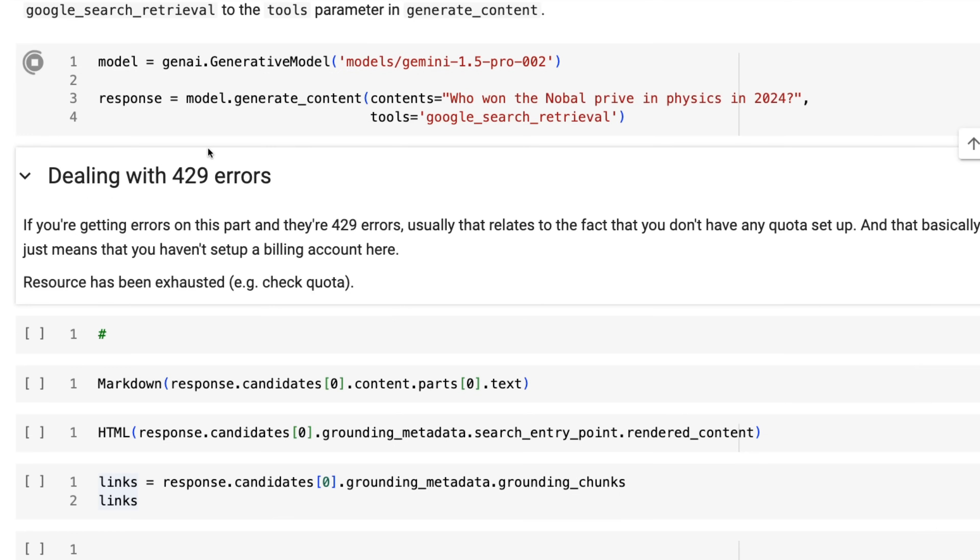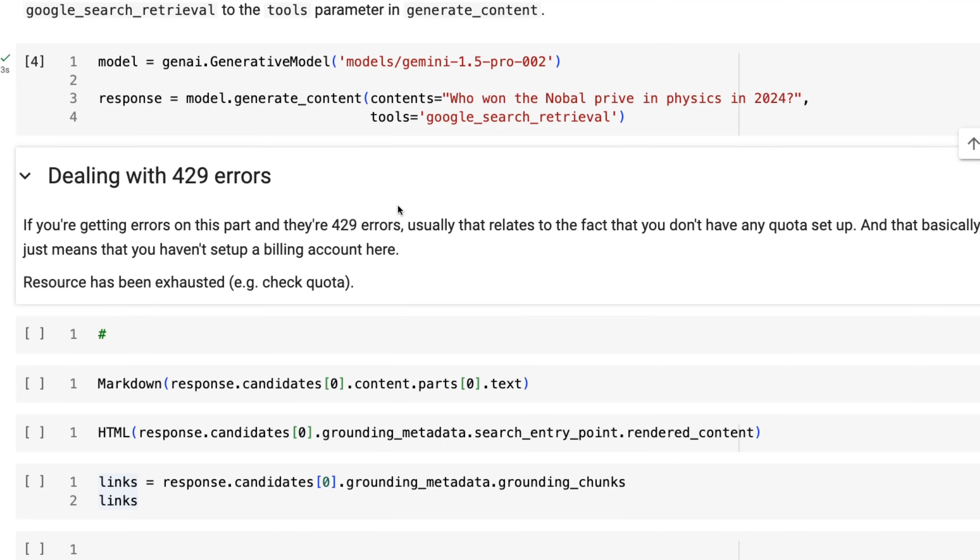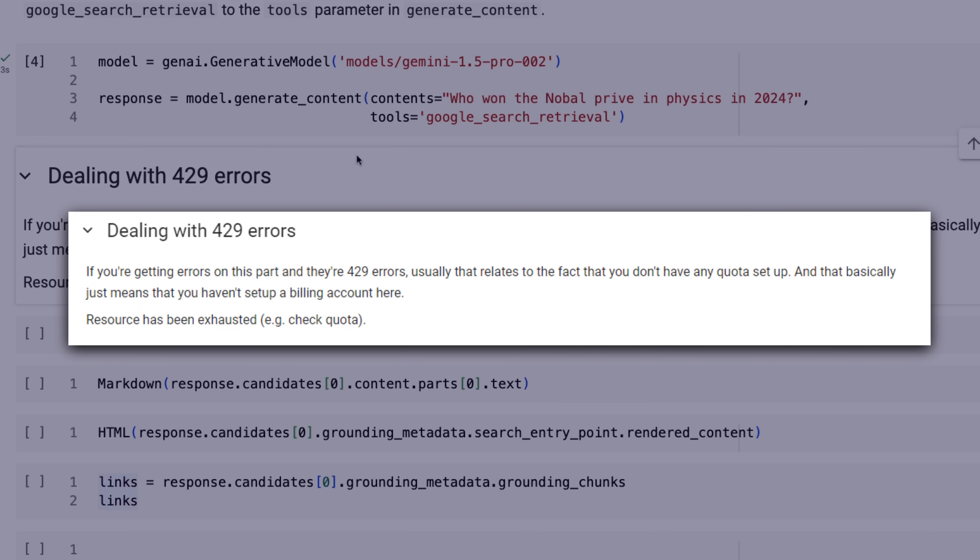Now, if we run this, we should get it running okay. If you don't get it okay, one of the things you'll often see is something like a 429 error. So if you get that error, basically what that usually means is that you're not using a key that's been enabled for payment. So doing the Google searches is a paid thing.